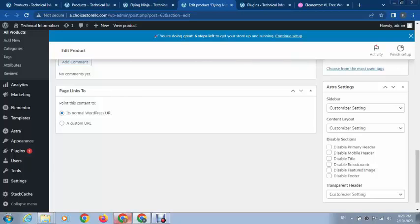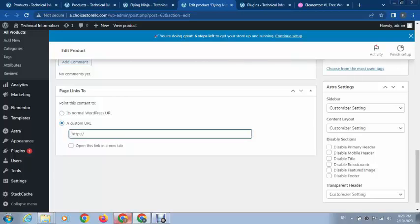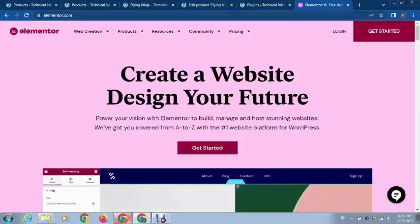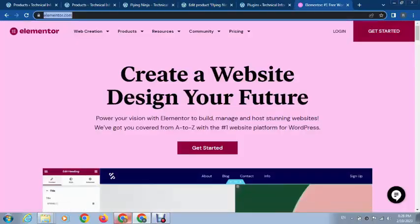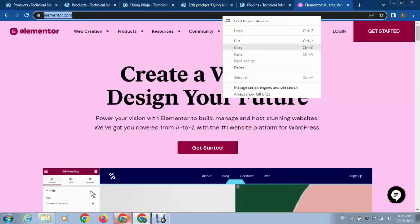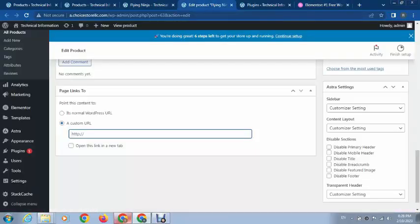Next, scroll down. Here you can see 'Page Links To' with options for normal WordPress URL or a custom URL. Just click custom URL, and then, for example, we can copy this link and paste it here.